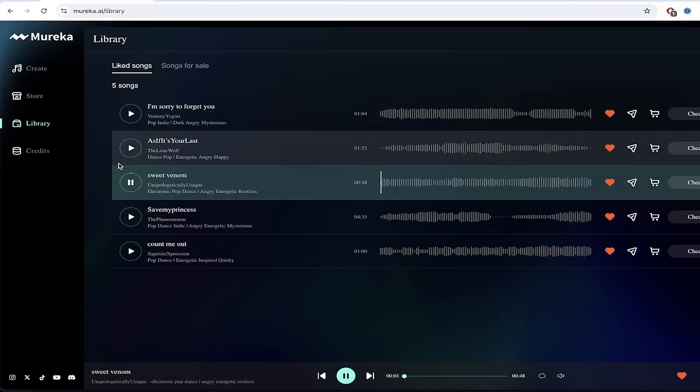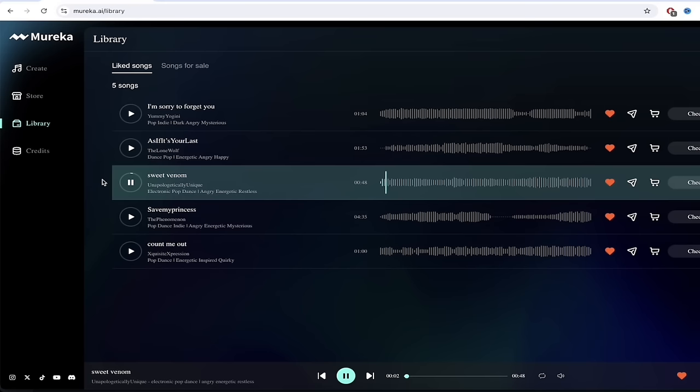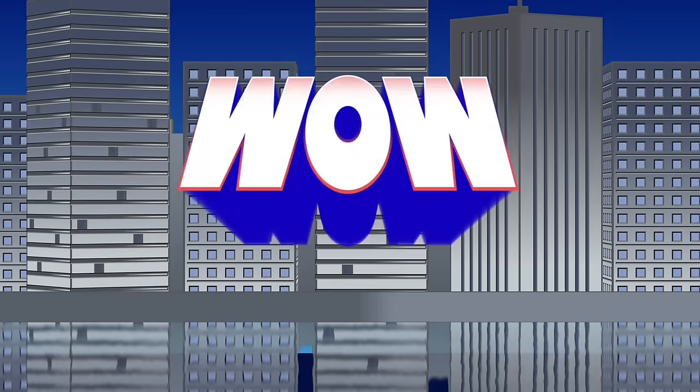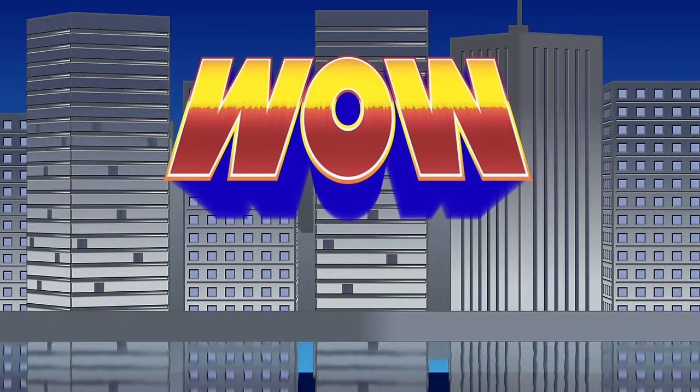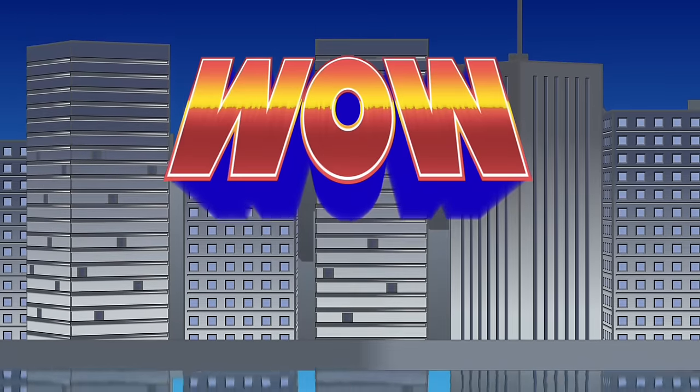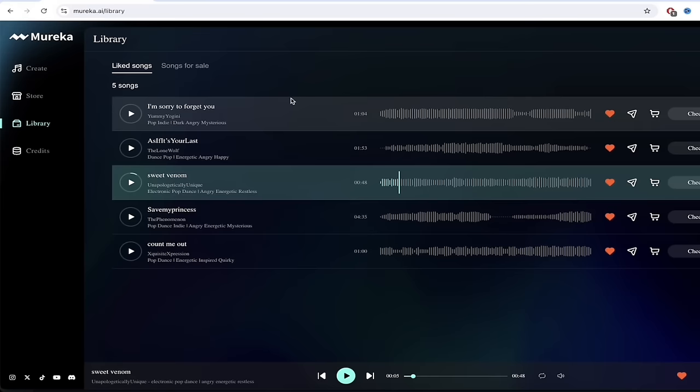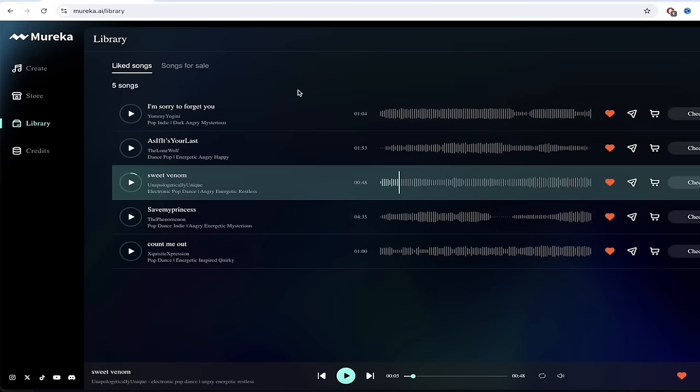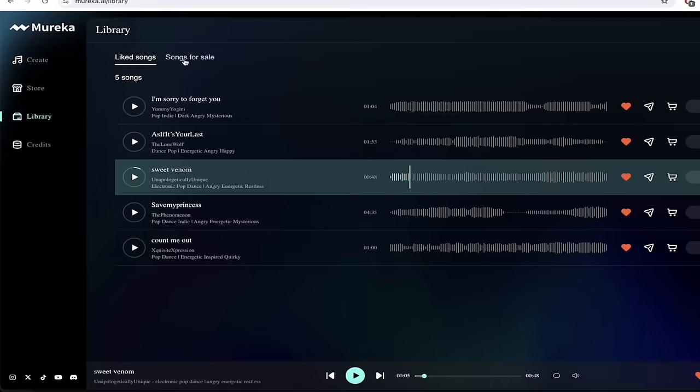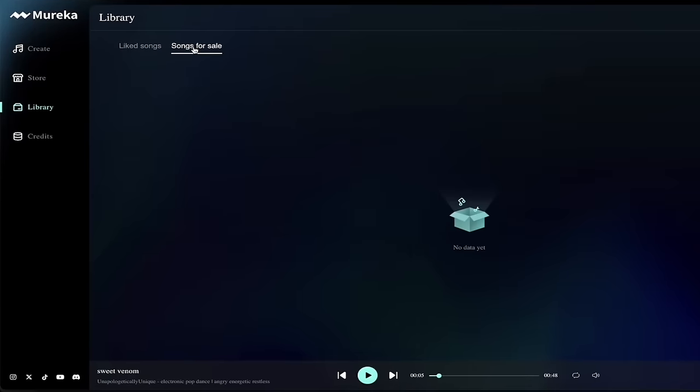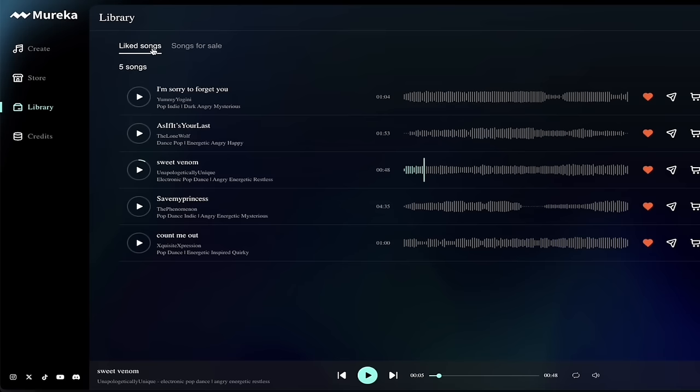But let's go to Sweet Venom. I like the name of this one. Maroon 5, you're about to be out of a job. Guys, these are fantastic songs. Of course, all of this is created with Mureka and AI. Also, you will see up here, songs for sale. I have not put any songs up for sale yet, but you can, and I will show you that process.